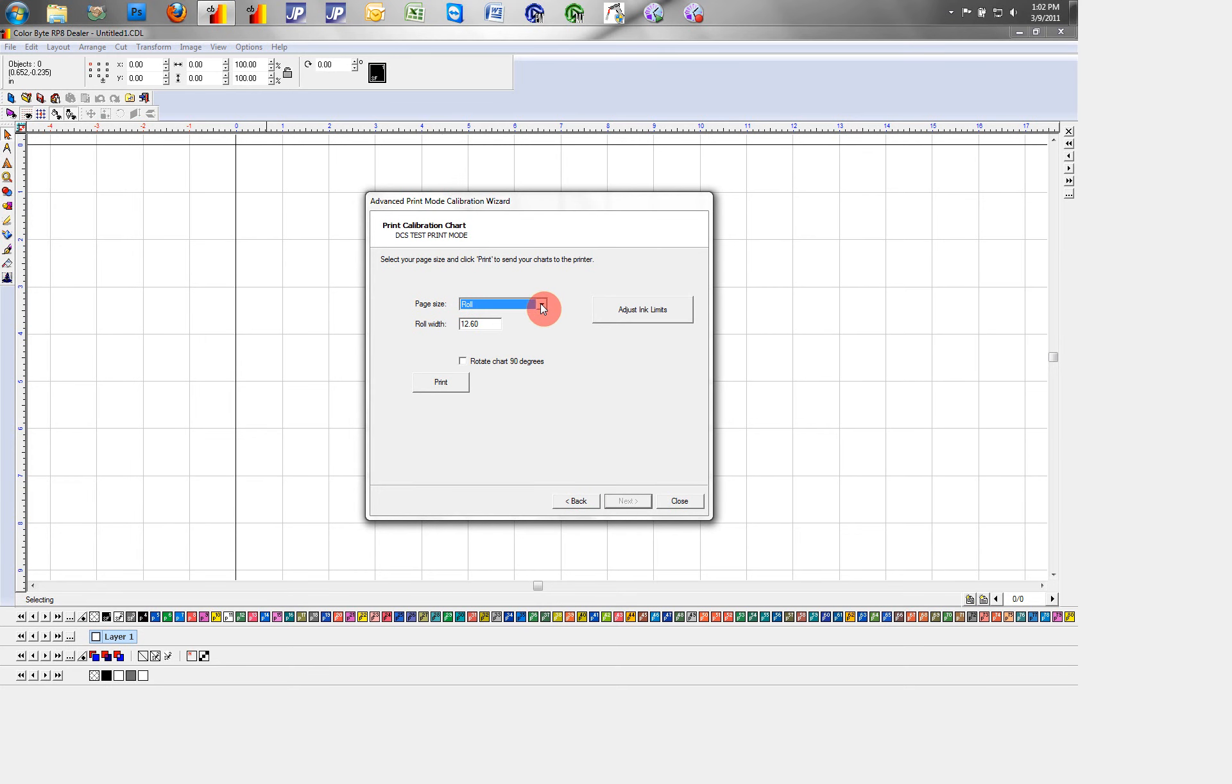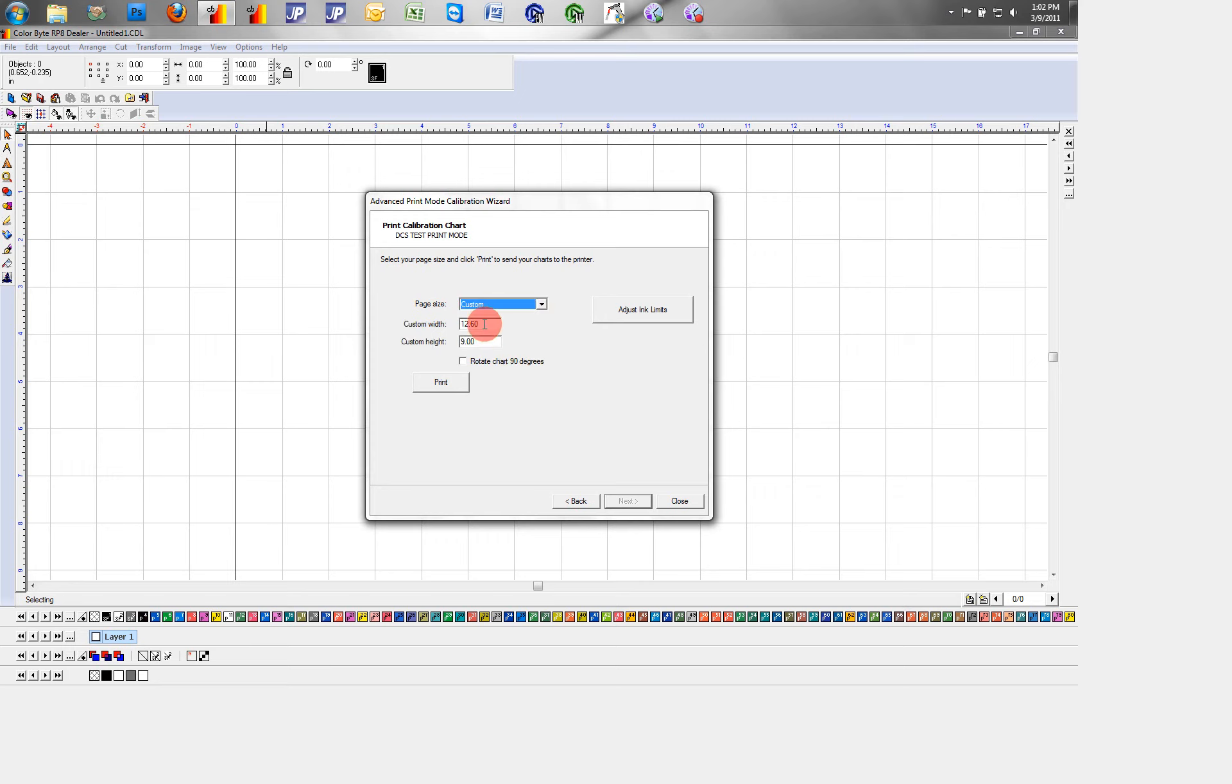Here I want to change my page size. This is the size of the media that you're putting through your printer. The largest size for the scanner I'm using is 12 by 9. So I will cut down 12 by 9 sheets of my material and print to those.